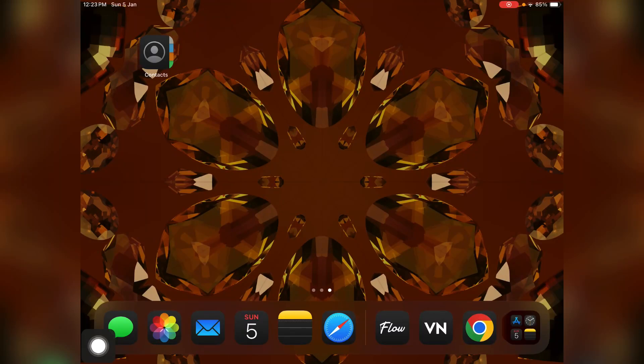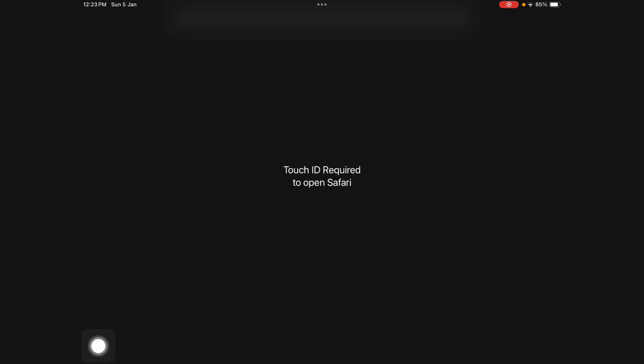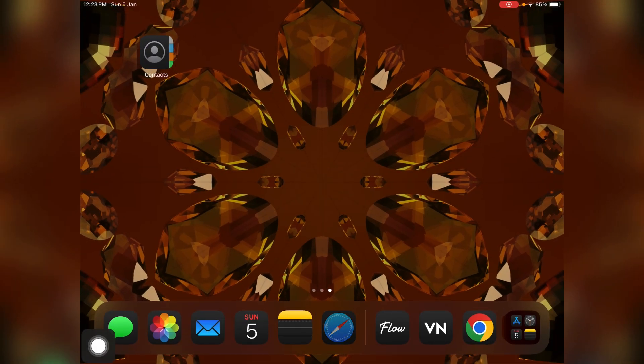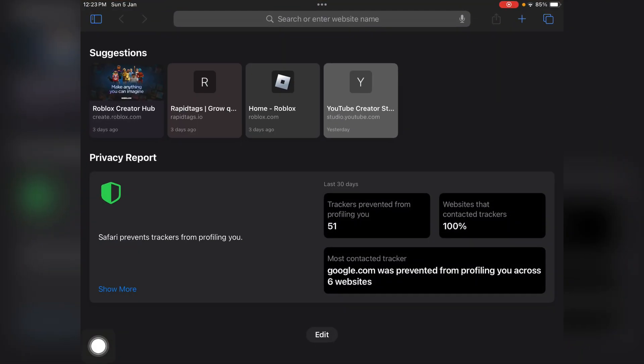Hi everyone, in this video I'll be telling you how you can get Roblox Studio on iPad. First of all, you just need to open your browser, any browser, and let's go